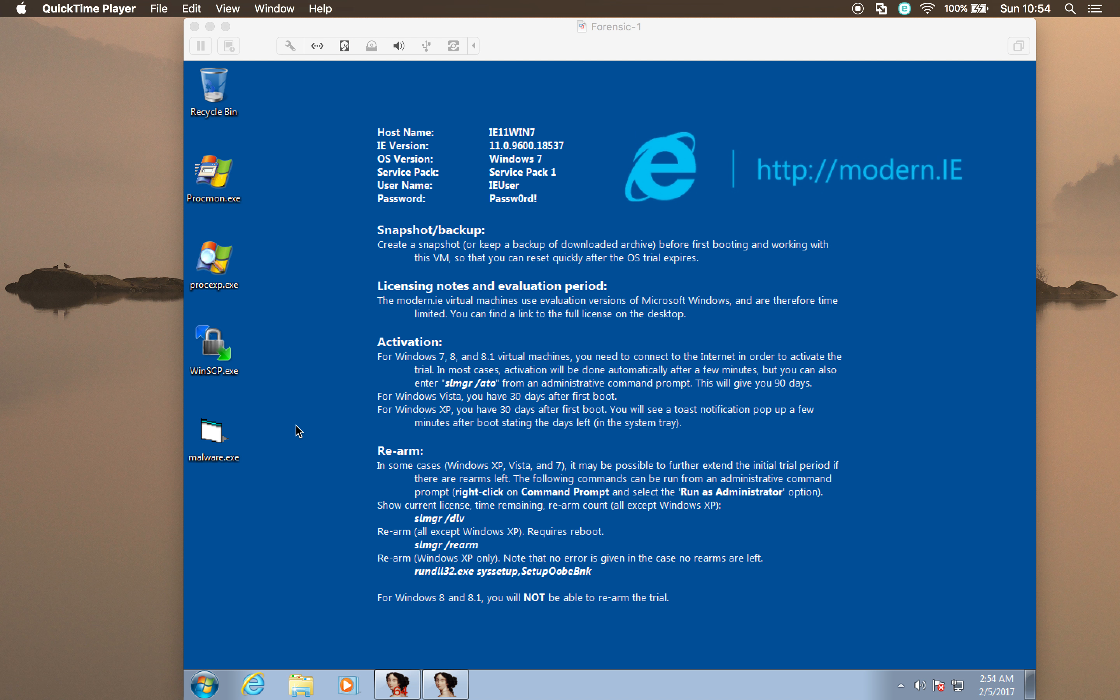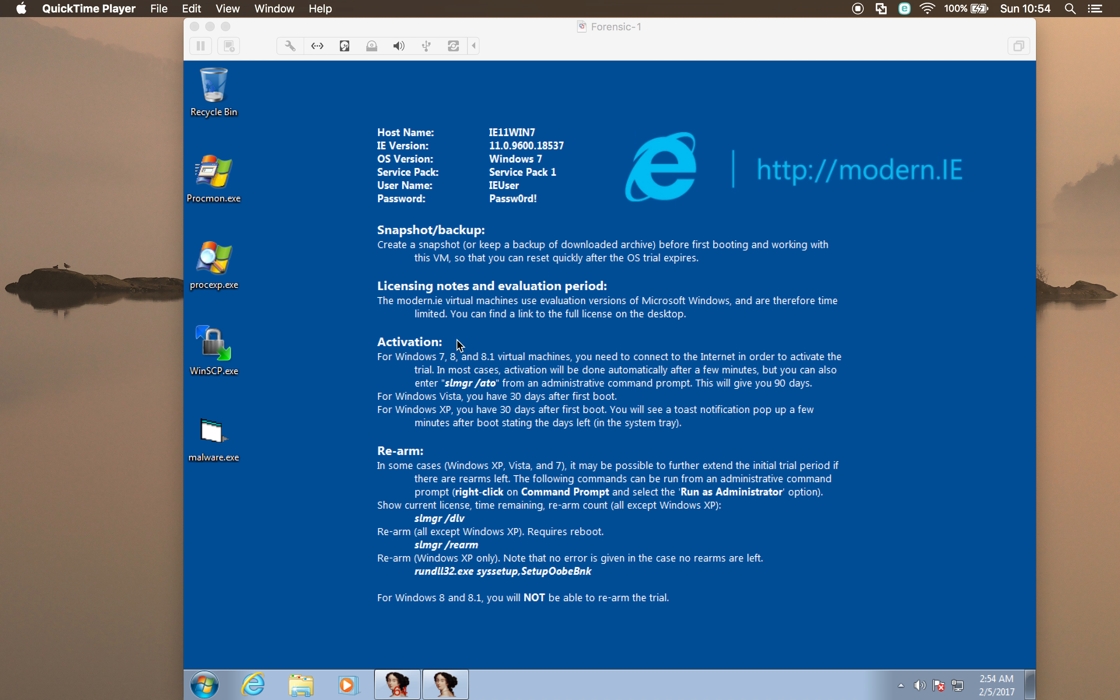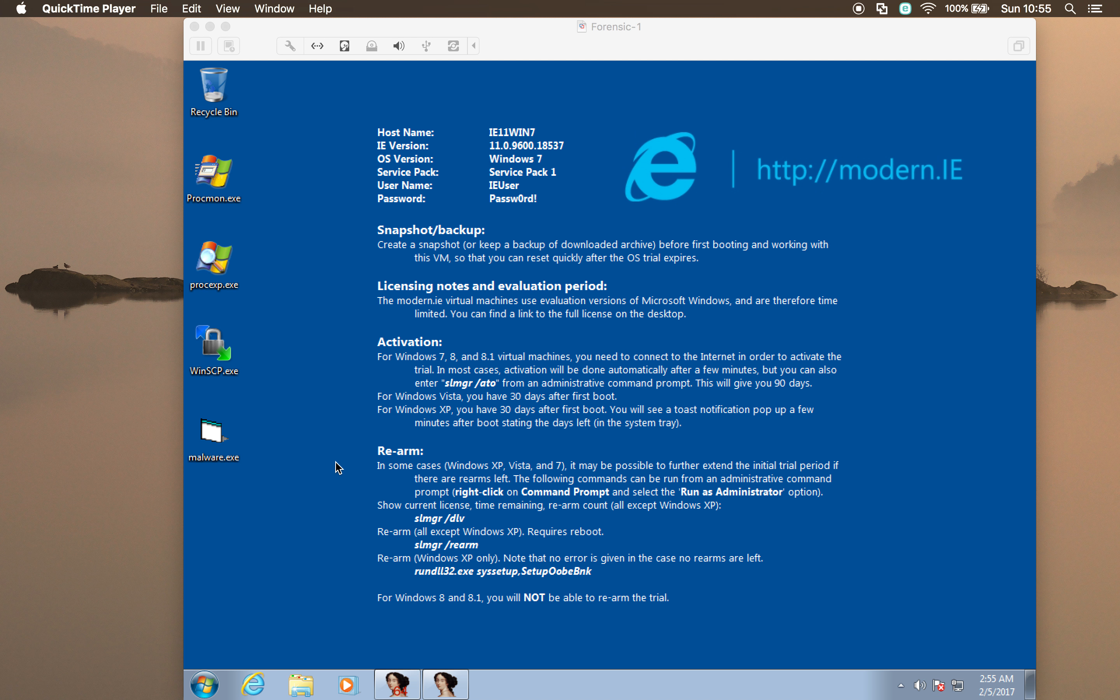What we did in the last video was we took this malware sample called Virut.ce, which is a polymorphic sample. We executed it, we then used OllyDebug to attach onto that process and dump out its unpacked and unencrypted payload. We then loaded it into IDA so we could have a look and just double check if what we noticed in earlier videos, such as the malware calling out to IRC channels, that we could actually see it in the assembly that we'd pulled out. And that all worked fine.